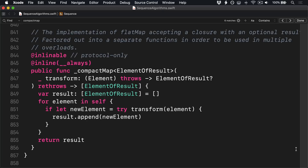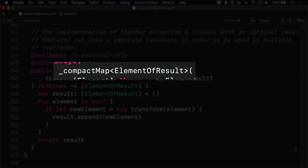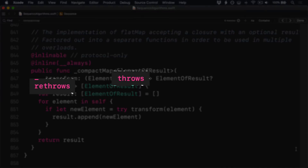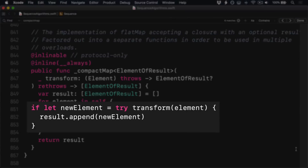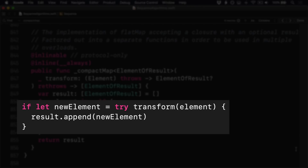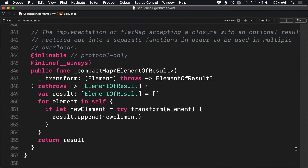Please check someone else has not already filed such a report — quite a few folks might watch this video before you. So it uses generics like Element of Results rather than a single letter like T. It uses throws and re-throws. It runs all the items through the transform and appends them to a result array as it goes. This is pretty much identical to our code — we nailed it.